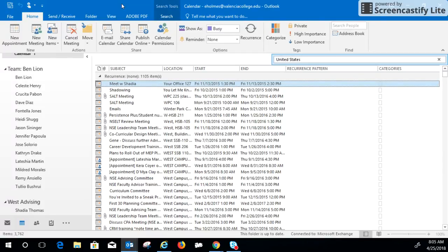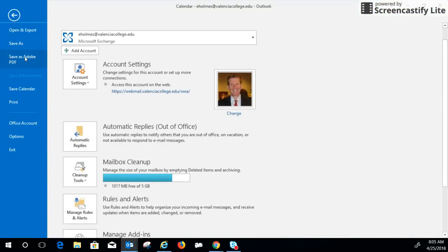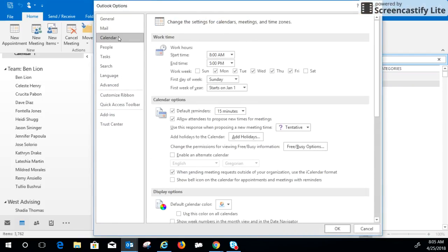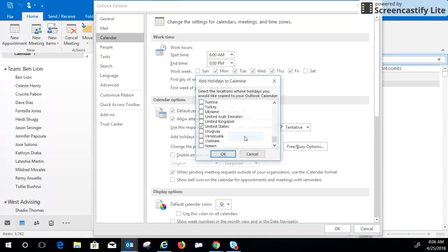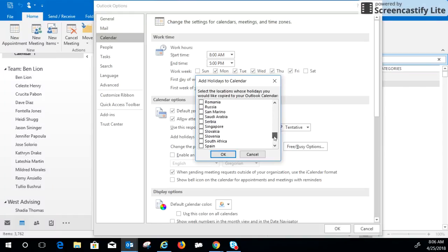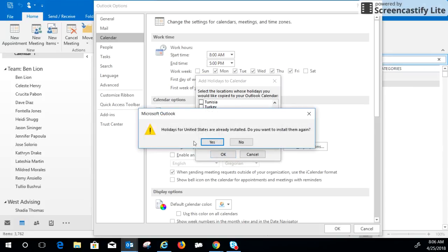So what I'm going to do first is actually add the holidays because I don't have them on here. Hit File and go to Options, and then within Options there's the Calendar. I can say Add Holidays. There is no Un-add Holidays, so you probably don't want to do this. Then there's all these different countries and different terminologies for holidays. Right now it's defaulted to United States, so I'm just going to hit OK.